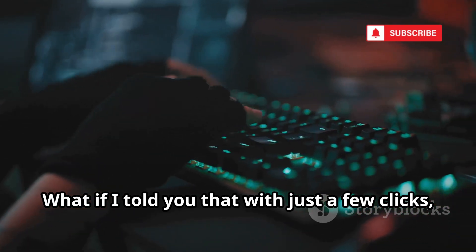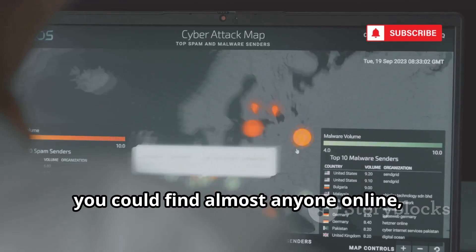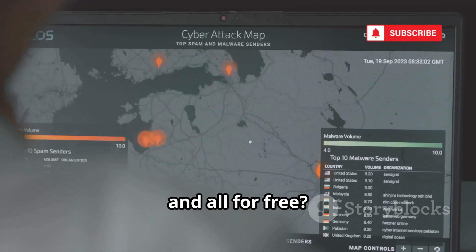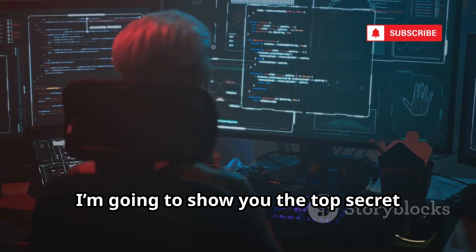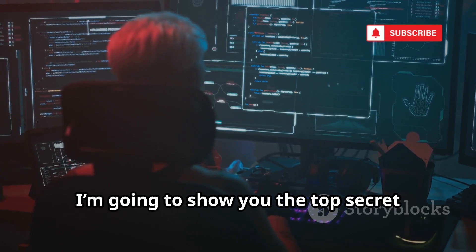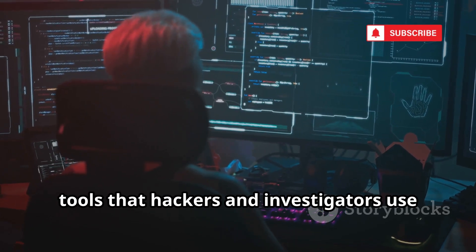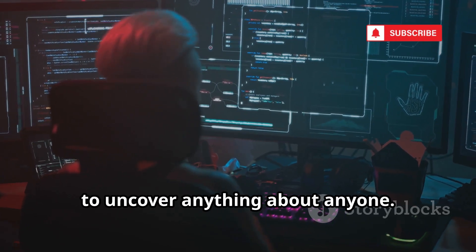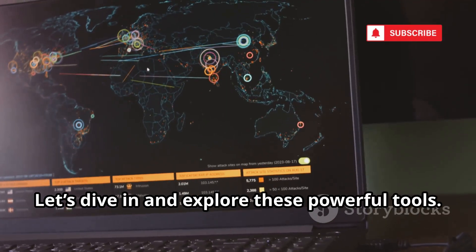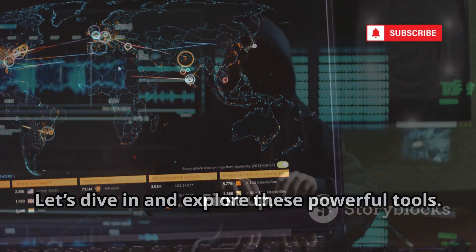What if I told you that with just a few clicks, you could find almost anyone online, and all for free? Today, I'm going to show you the top secret tools that hackers and investigators use to uncover anything about anyone. Let's dive in and explore these powerful tools.